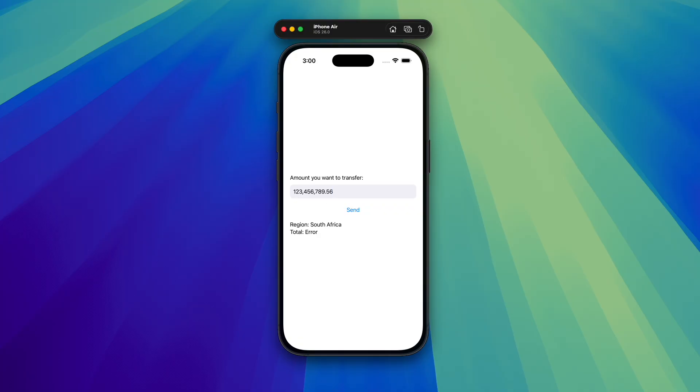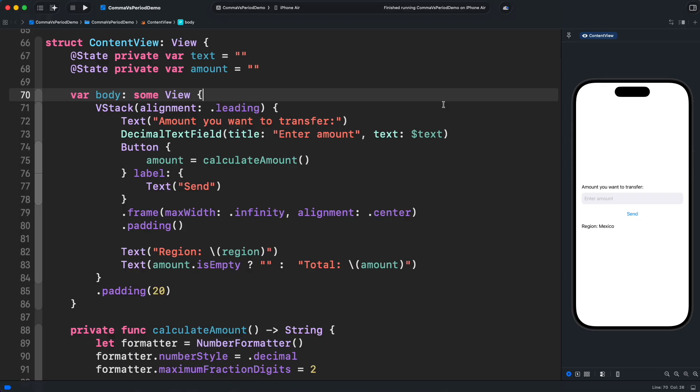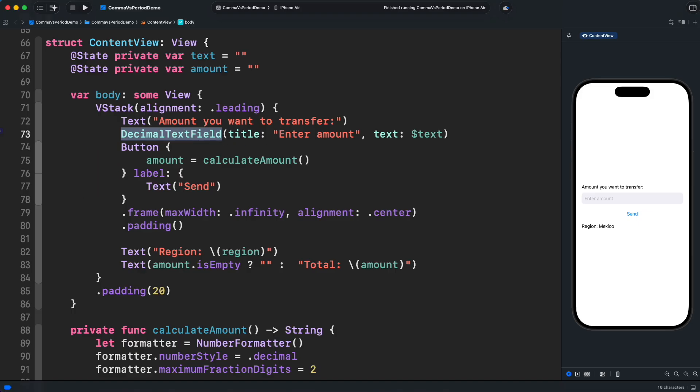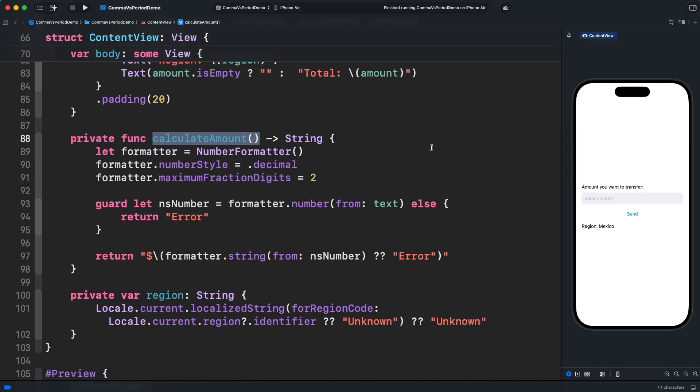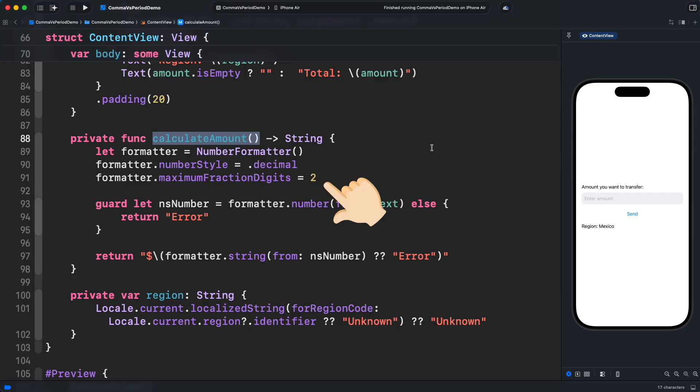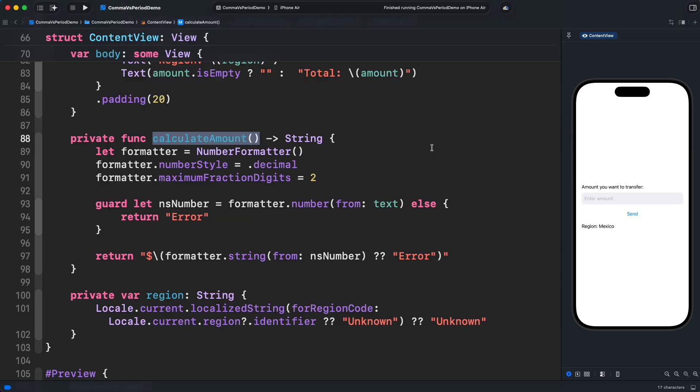Now that we can clearly see the issue, let's look at the code. Let's start with a custom text field that handles all the validations for separators. When we press the send button, we call calculate amount, which uses a class called number formatter to convert the raw text from the field into a numeric format. In this case, we specify a decimal number with a maximum of two fraction digits. That number is transformed into an NS number. If parsing fails, we return an error string. If the formatter is able to convert the string to a number, we display it in the UI.